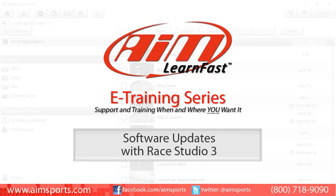Welcome to the AIM LearnFast e-training series presented by AIM Sports, providing support and training of your AIM Sports products when and where you want it. This AIM Sports LearnFast training module is Software Updates with Race Studio 3.